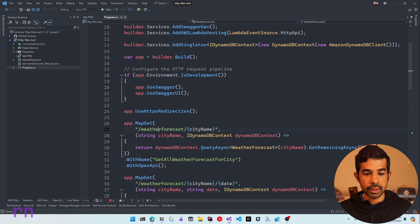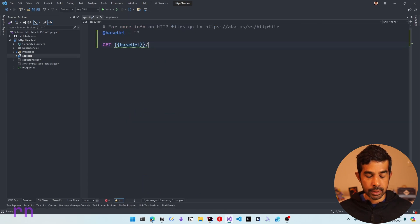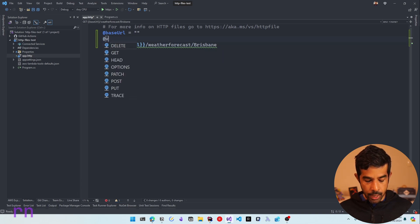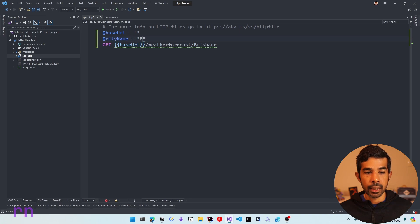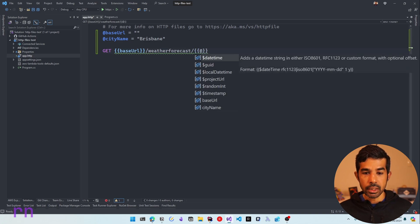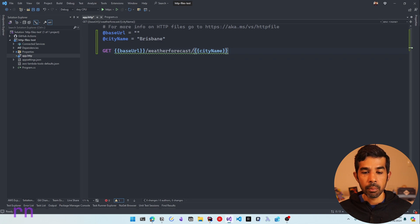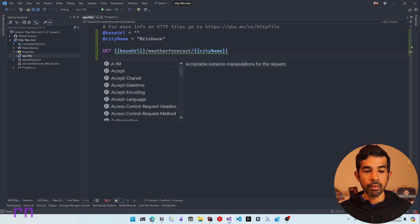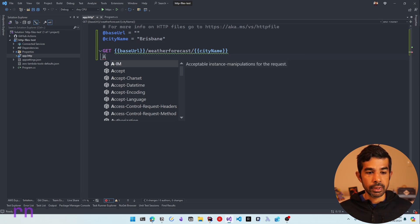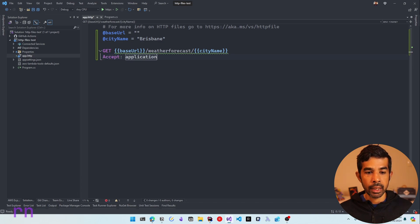If we switch back to program.cs, you can see the endpoint is /weatherforecast, so let's use that inside our endpoint. We also need a city name, so let's specify Brisbane, which is what I'll use for testing. We can also make this a variable — let's specify @cityName and set its value to Brisbane, then use double braces and @cityName inside the URL. Once we have the base URL, if we want to add additional headers, we can do that on the immediately following line with no space after the URL. Let's specify Accept as a header with the value application/json.